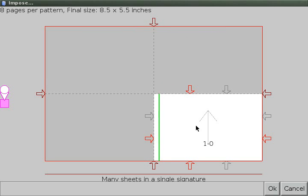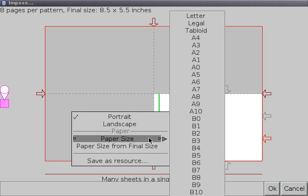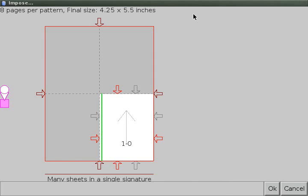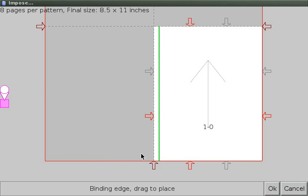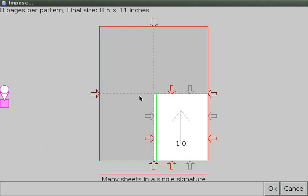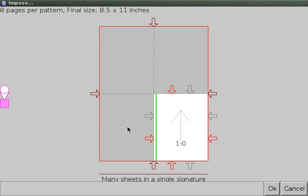But our original pages were letter size, so how can we fix that? We'll first set the paper size to letter, and then set the paper size from... That should actually be differently phrased, but anyway, so there's the original letter size. Final size is eight and a half by eleven, and it fits on a page that holds four of those.